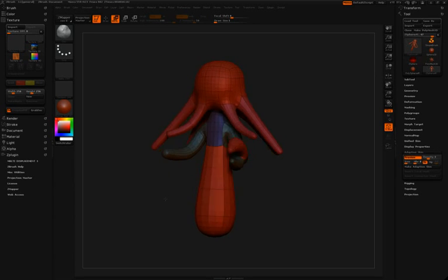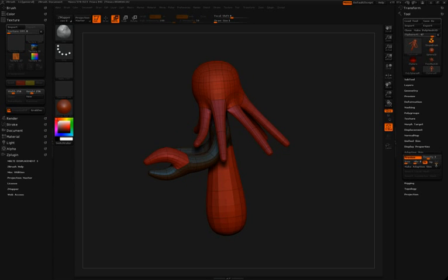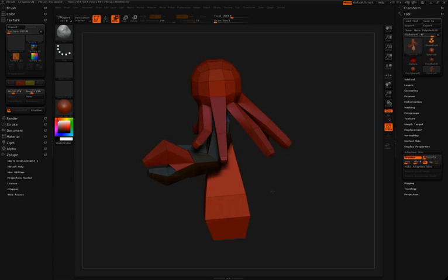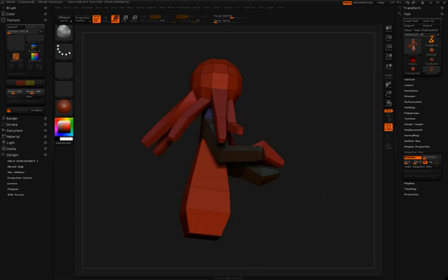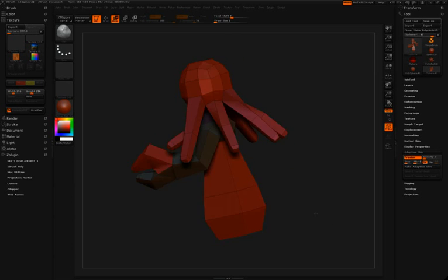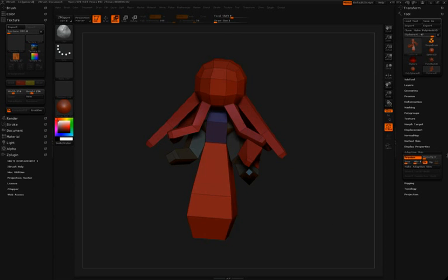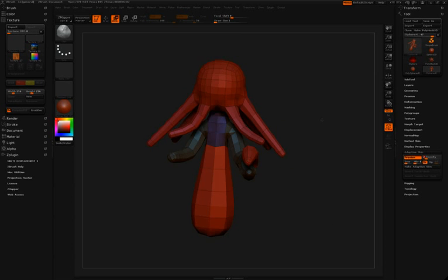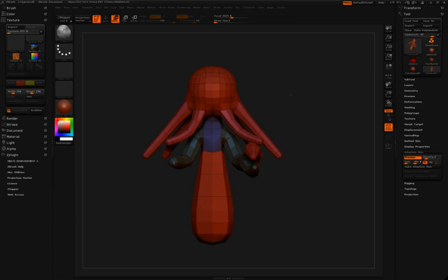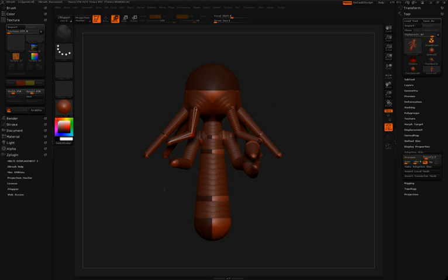Don't forget at any point in this process you can go back to your adaptive skin pulldown and change the density of the preview mesh. This just allows you to see your preview mesh at different resolutions and help you understand the flow of your topology a bit better.